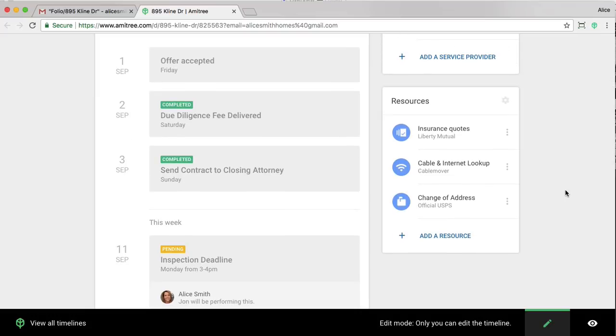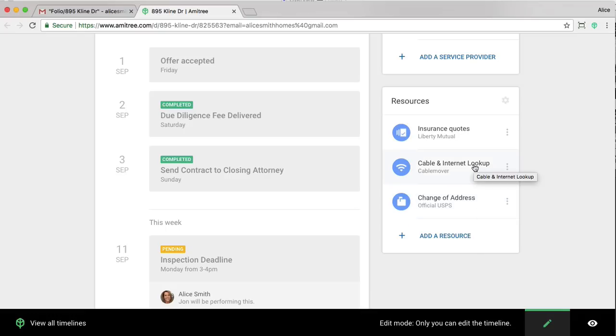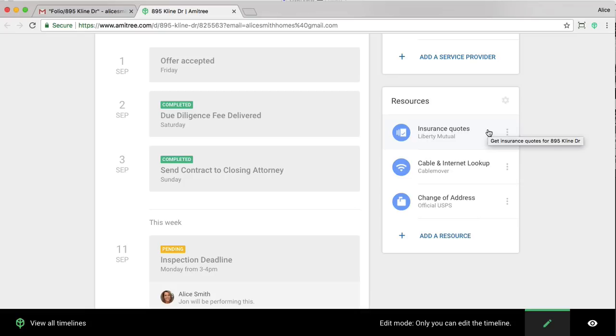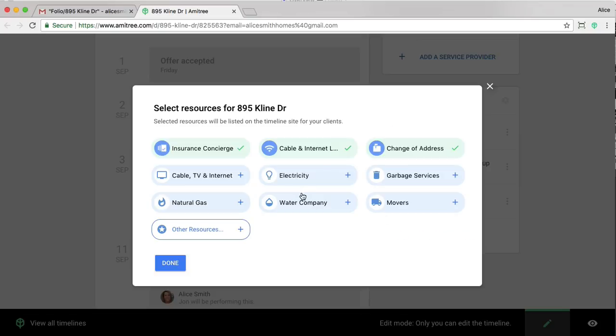Below the service providers, you'll see the resources. Resources are essentially tools that we make available for clients to use. In this case, there are a few default tools that Amitri provides. They include change of address, so the official USPS form, a cable and internet lookup service, helping your clients figure out which service providers they can use in their new neighborhood, as well as an online insurance quote generator. You can choose to leave those there, you can choose to add others that you prefer.